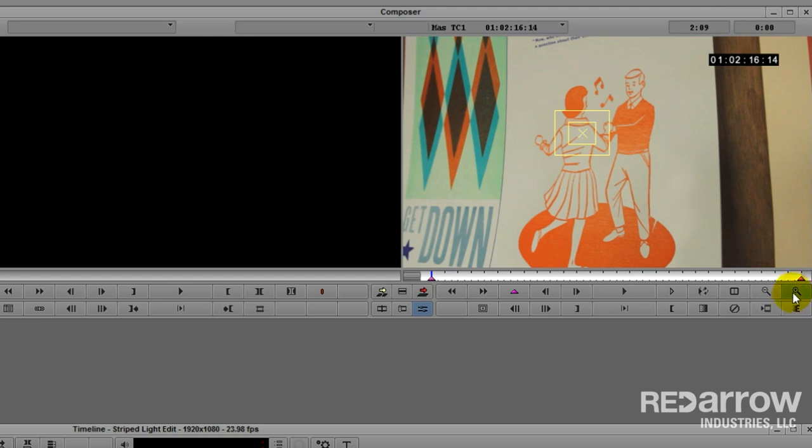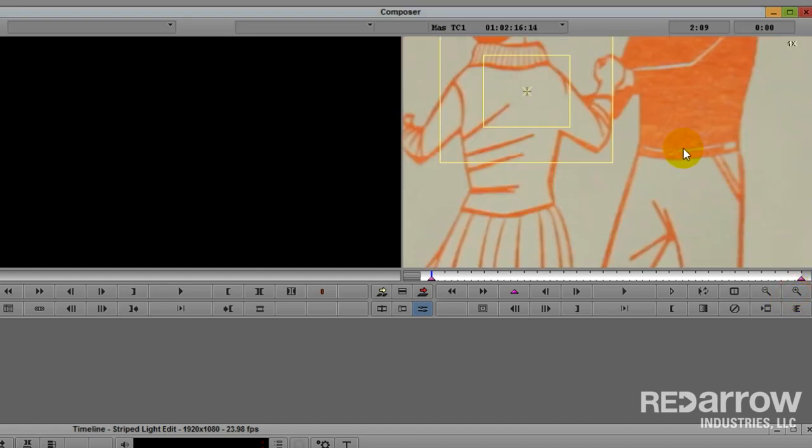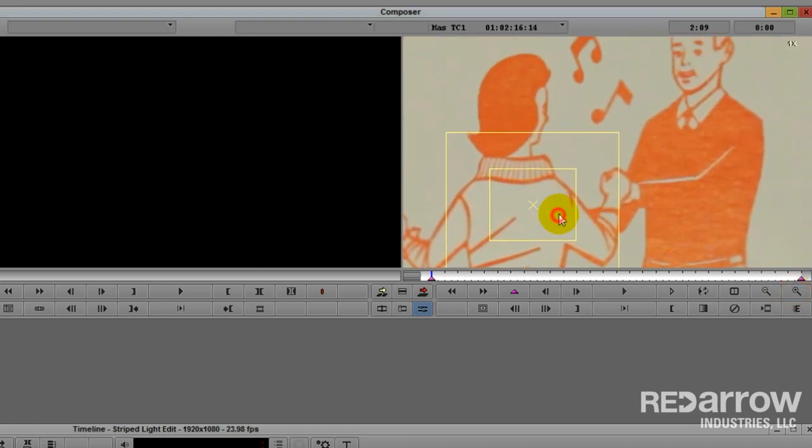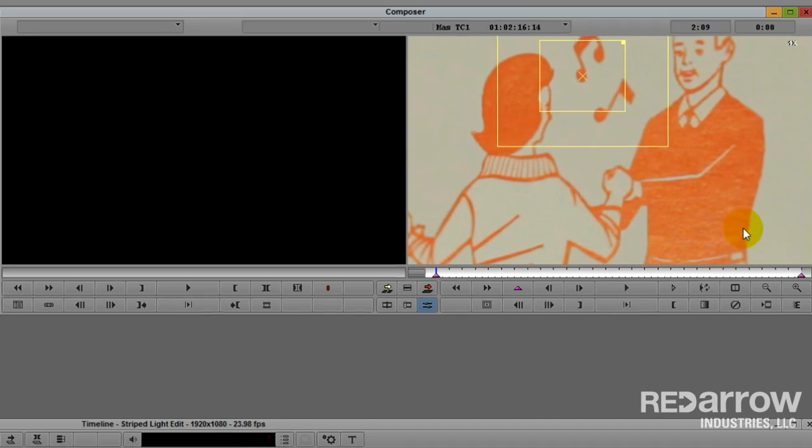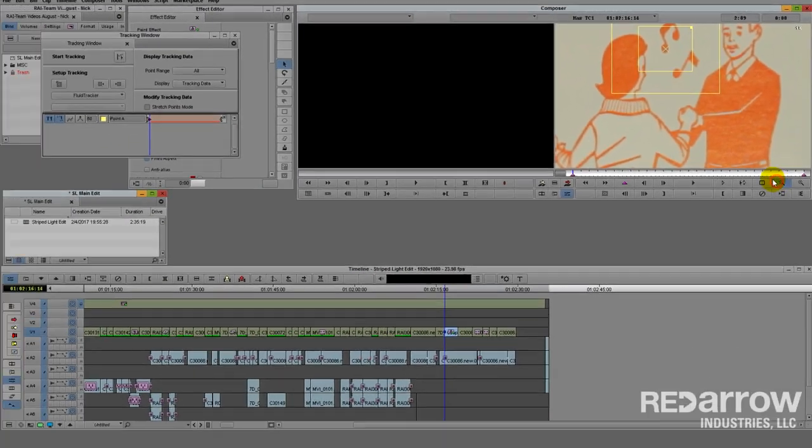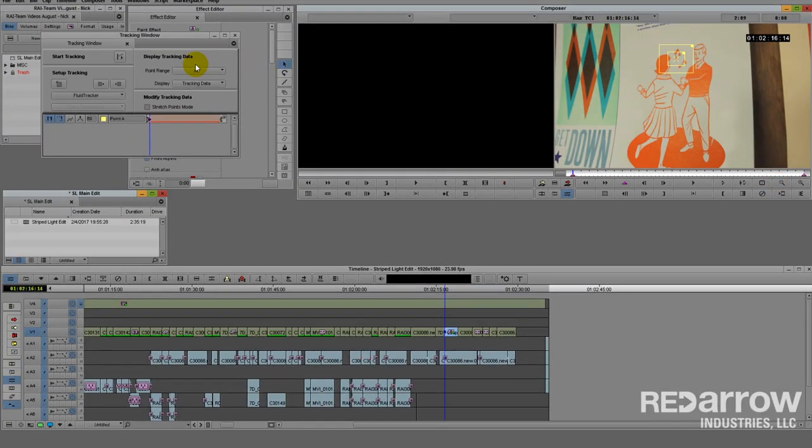So let's hit zoom in, move the tracker box onto the note, and hit start tracking.